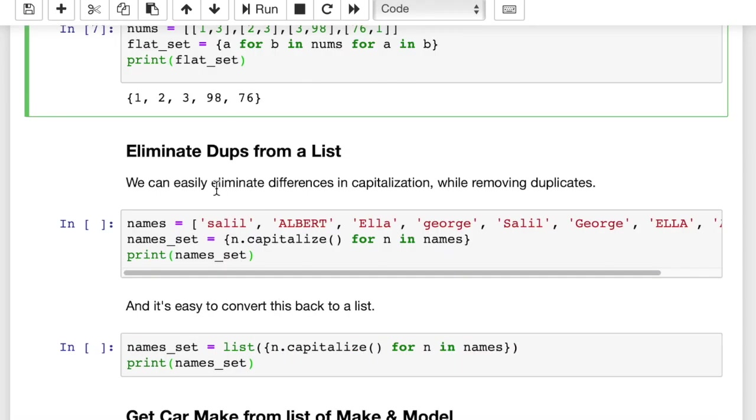We can also eliminate the duplicates from a list. In this example, we're also going to fix the case. In this case, we have Salil, Albert, Ella, George, Salil, George, Ella. So we have a lot of duplicates here with different case.